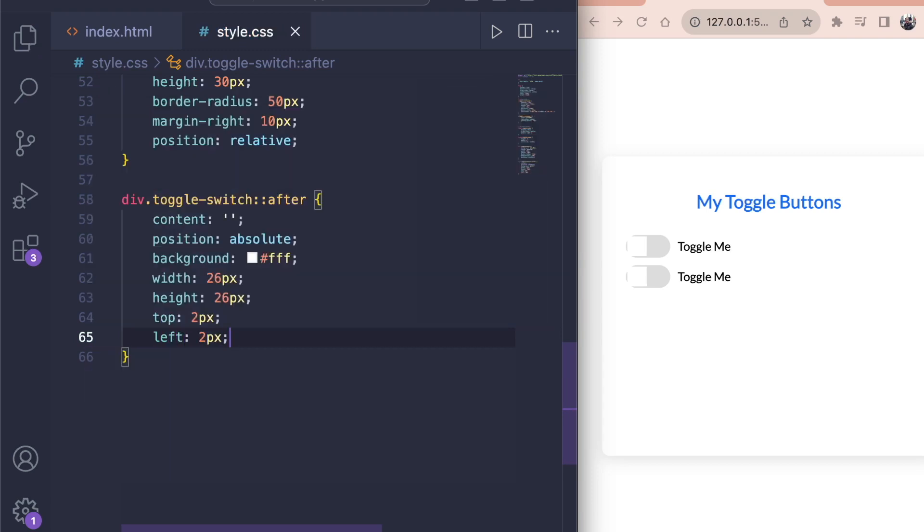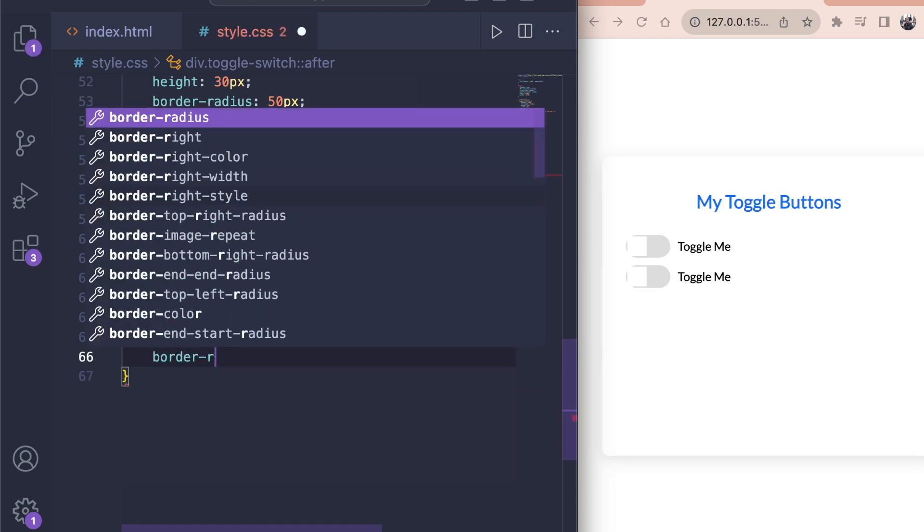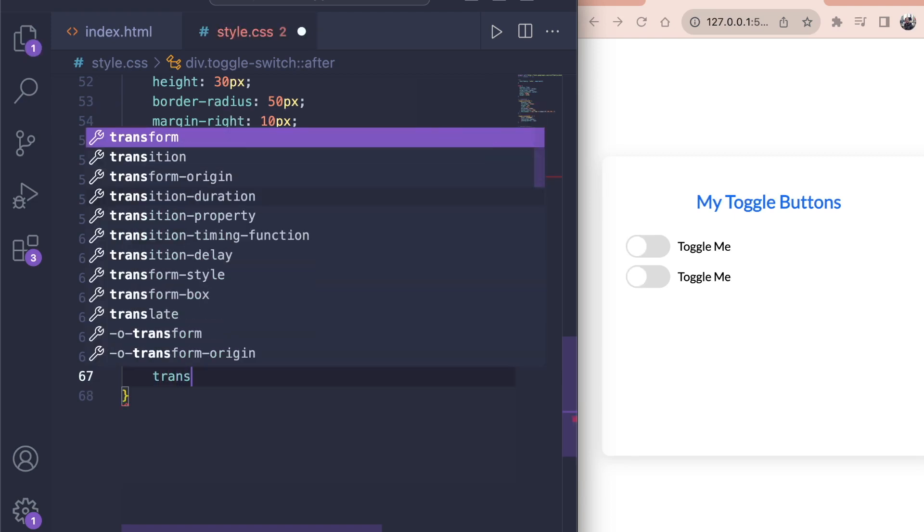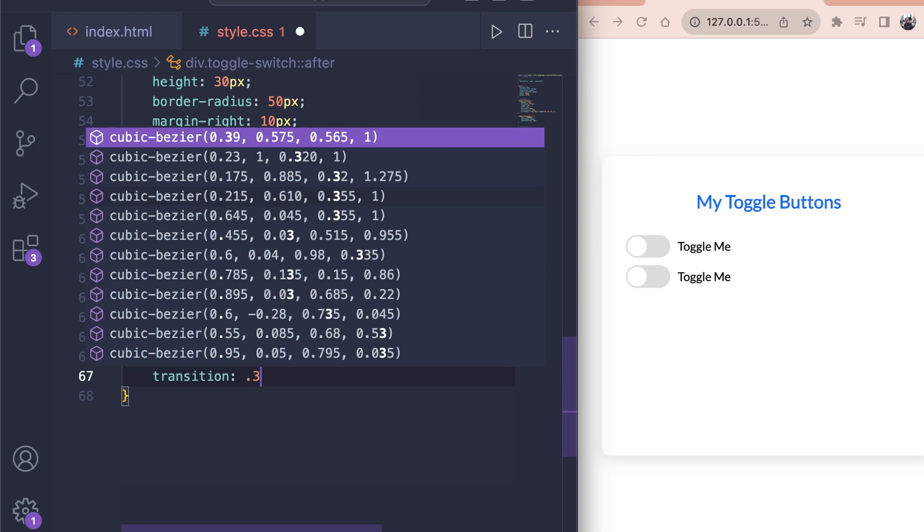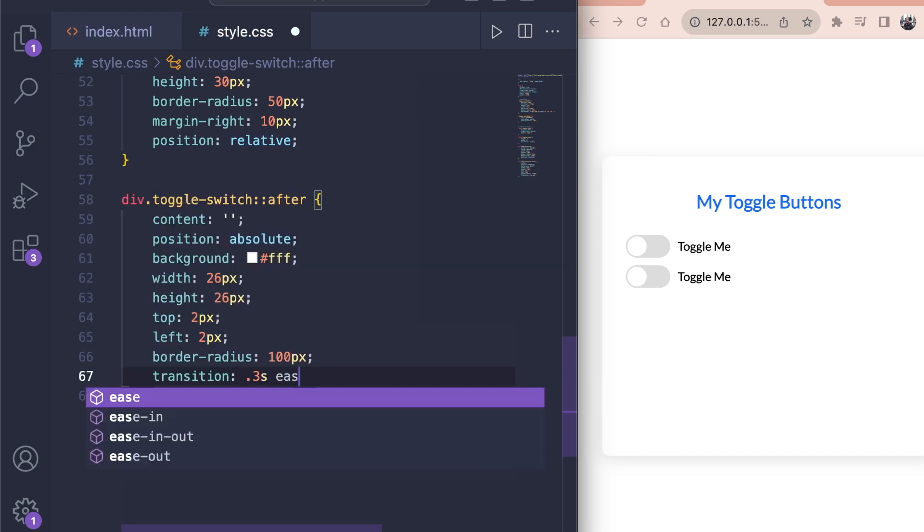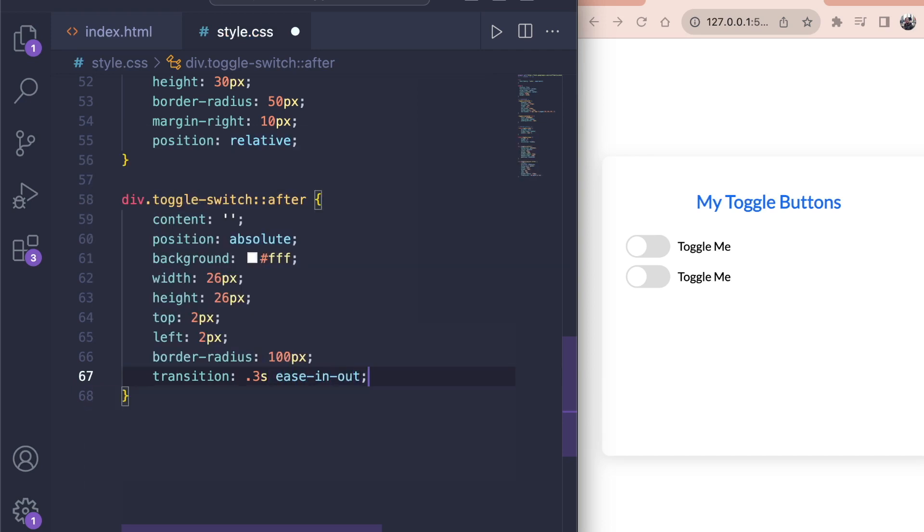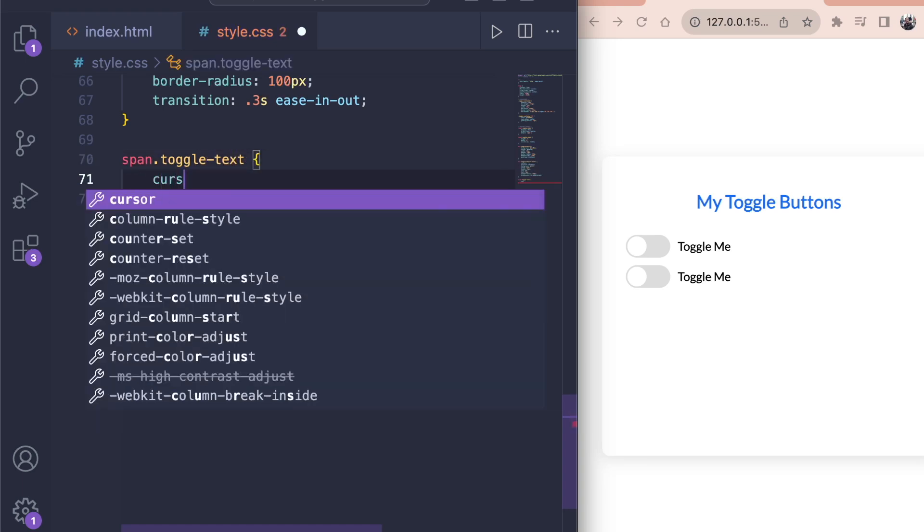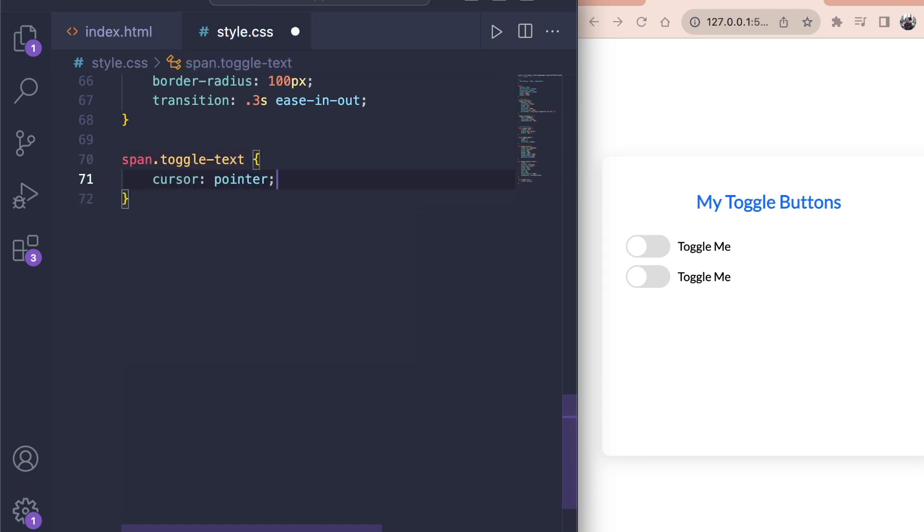That way we have a 2 pixel distance to the label itself which creates this nice border look. Since we want this element round we'll give it a border radius of 100 pixels. Lastly add a transition of 0.3 seconds and ease in out to get a smooth animation later once we toggle it. Also for the span with the class of toggle text we want to set the cursor to pointer so we know that we can click on it.